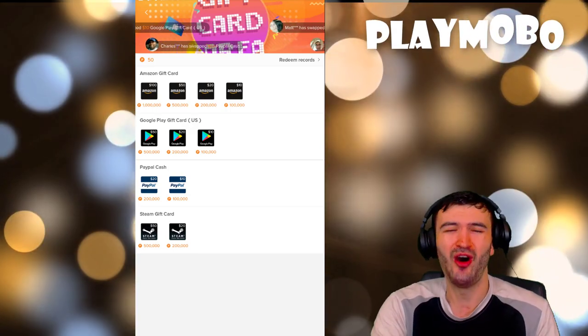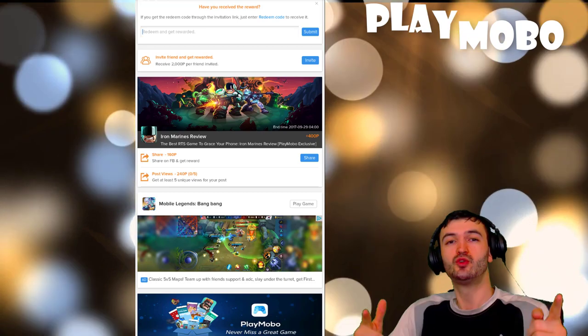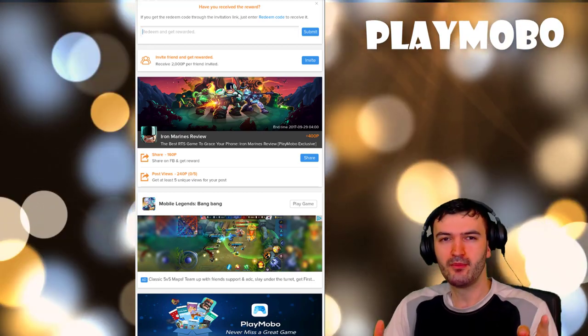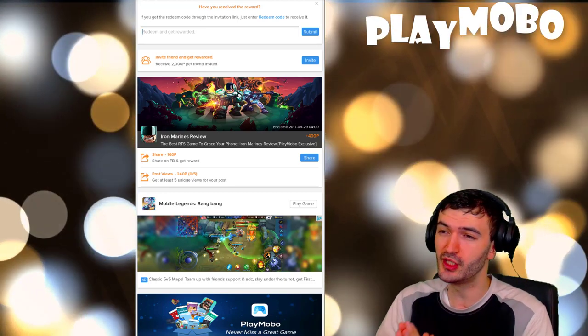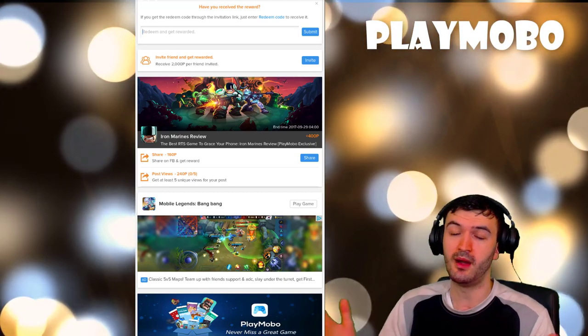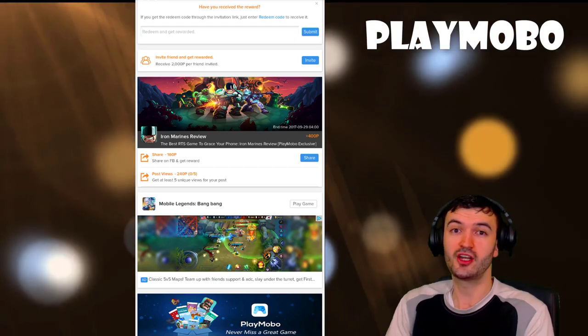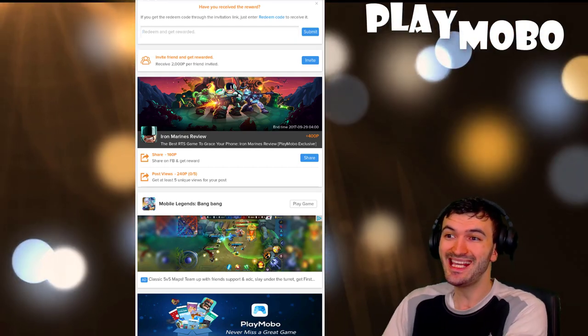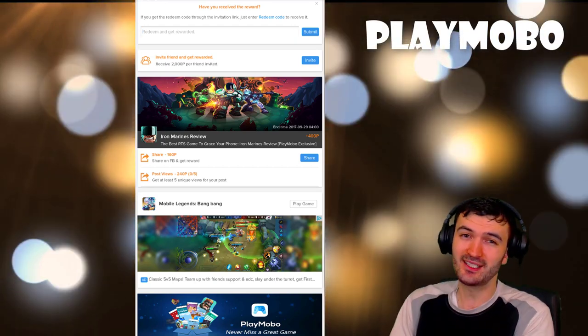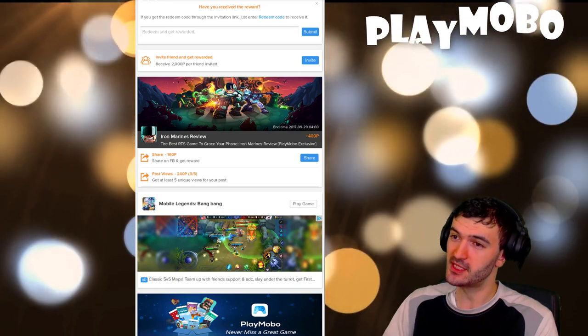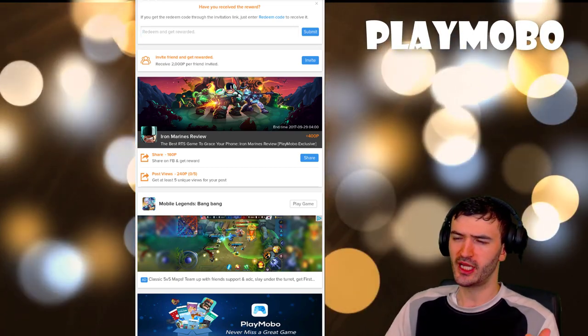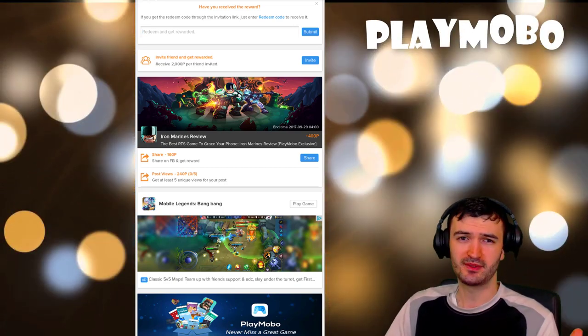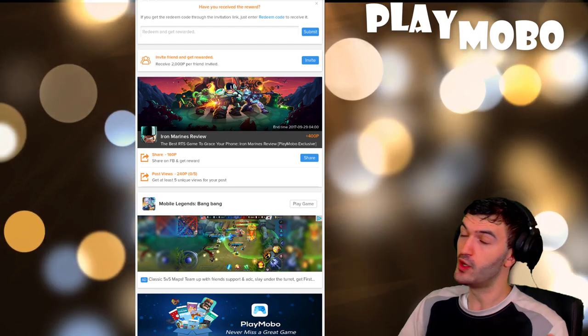That'll about do it for me for PlayMoba. I hope you guys enjoy this app, man. I really, really do. I mean come on, they're gonna give you free gift card just by doing some easy daily tasks. That's pretty nice, man. You got to give it up to them. All you really got to do is play games and people say this all the time, man, I wish I could get paid for playing games.